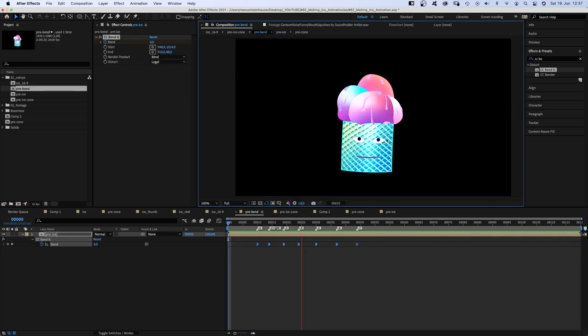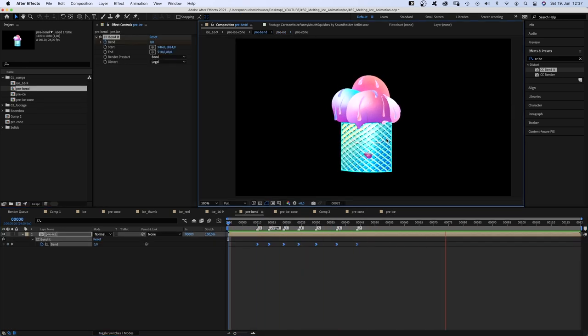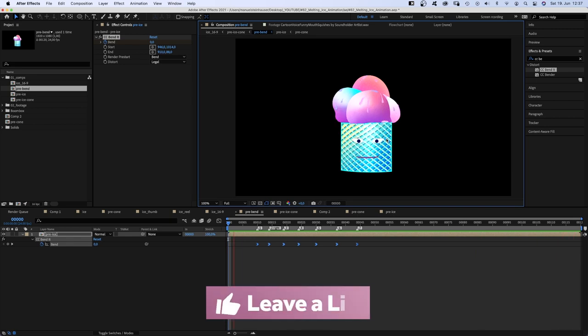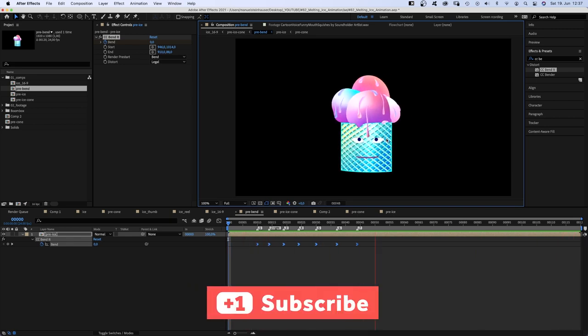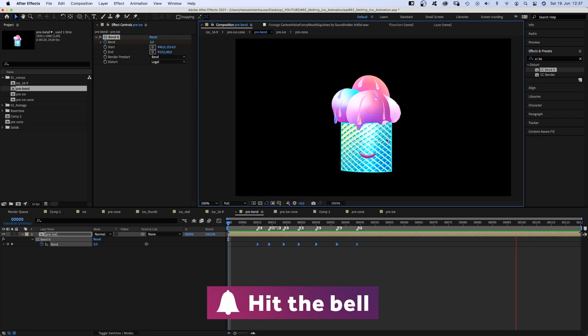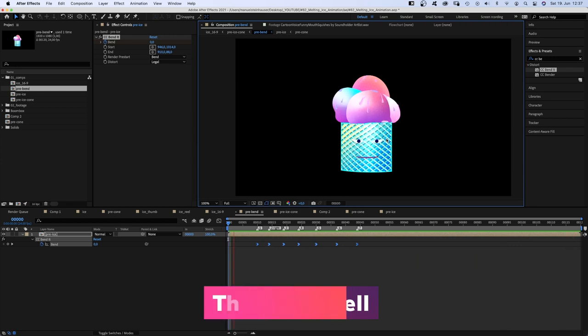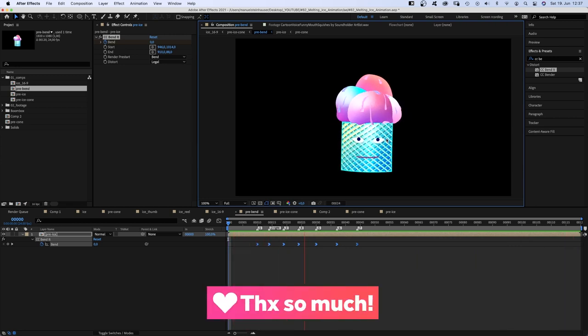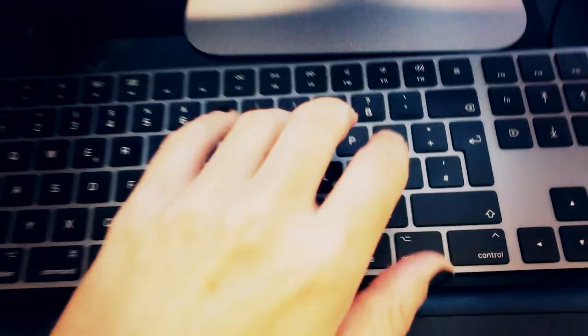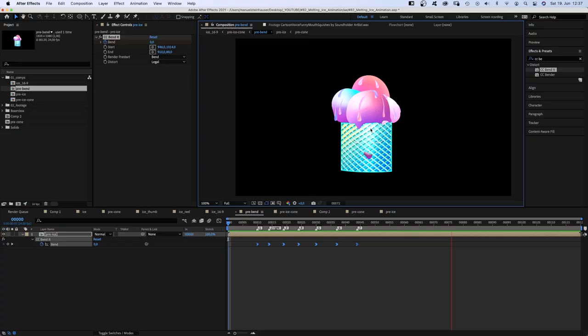Let me know in the comments below if you like more animation process videos like this one. Of course, I'd appreciate it if you'd leave a like. It helps the channel a lot. Thanks very much, guys!